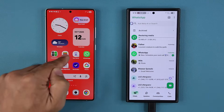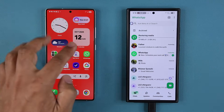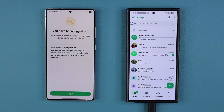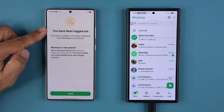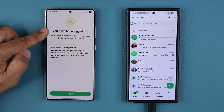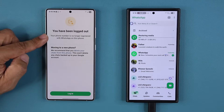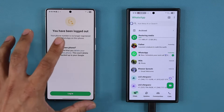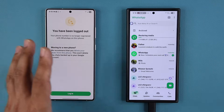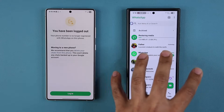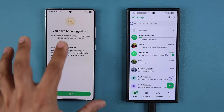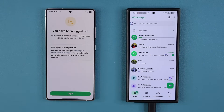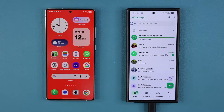Now when you go to your old phone and try to log into WhatsApp, look at what happens — it says you have been logged out and this phone number is no longer registered. It knows automatically because the same number is now active on the new phone. That's how easy it is.